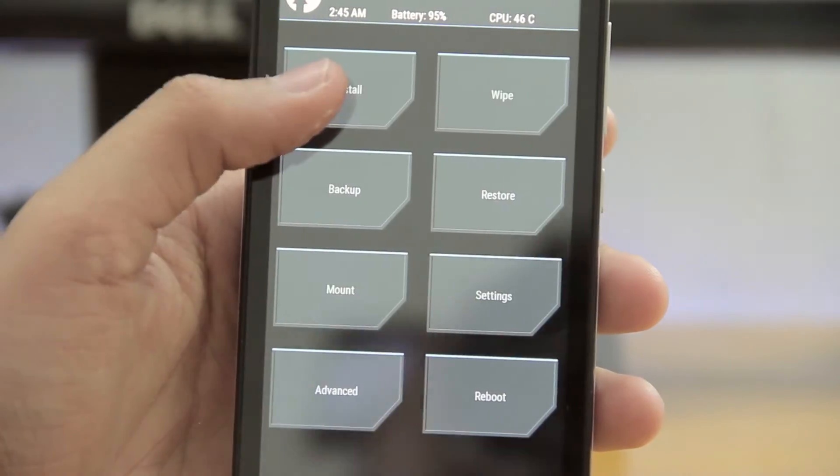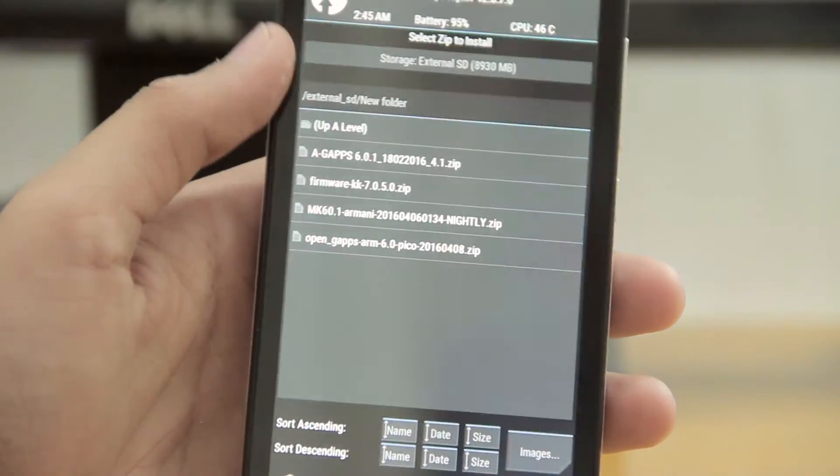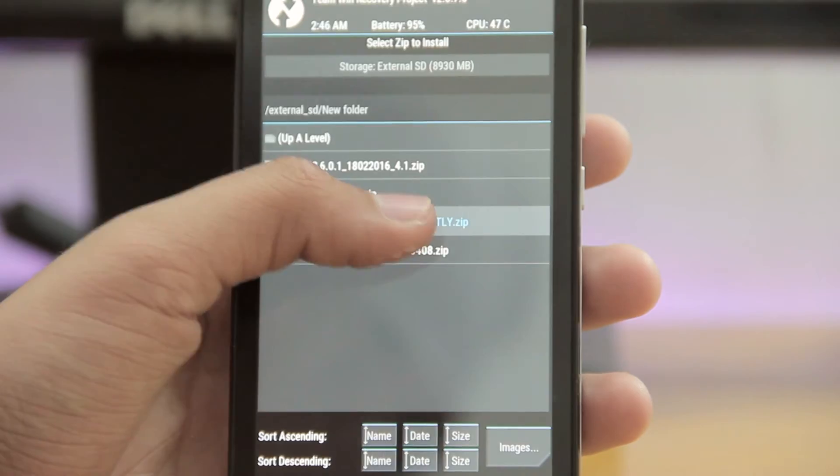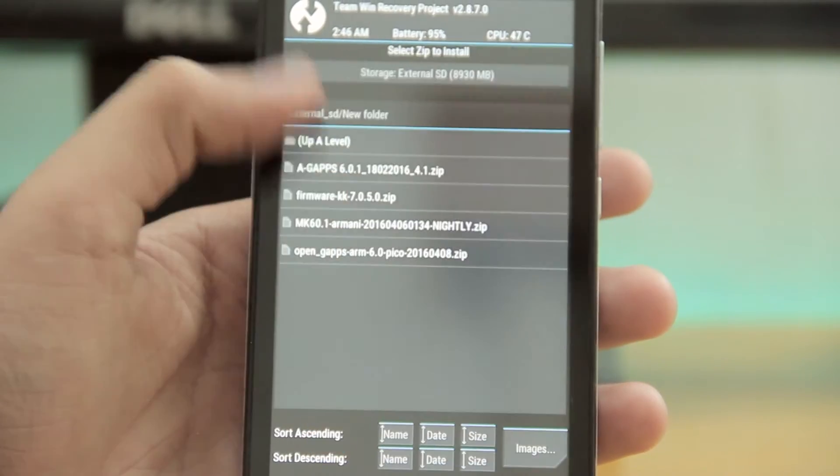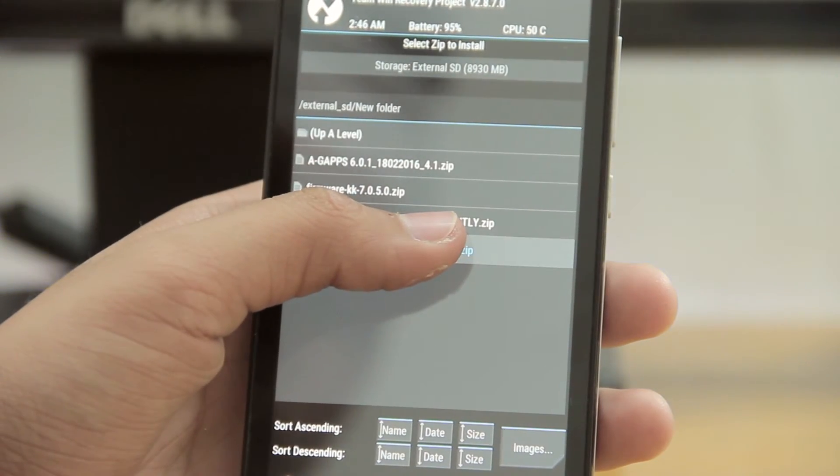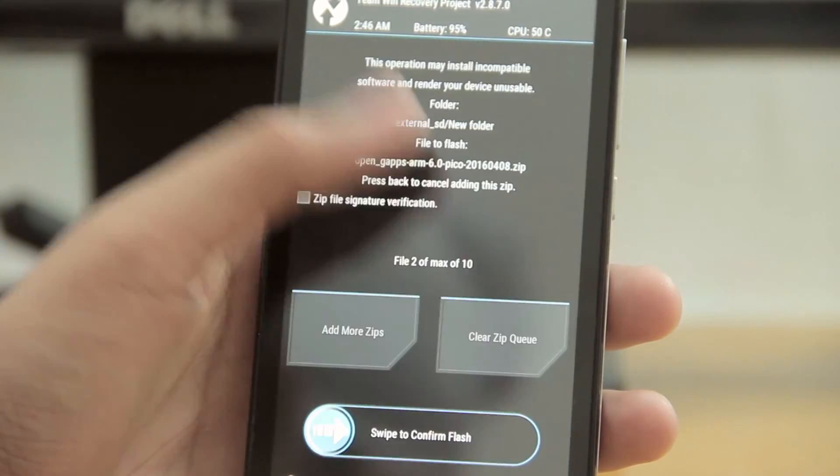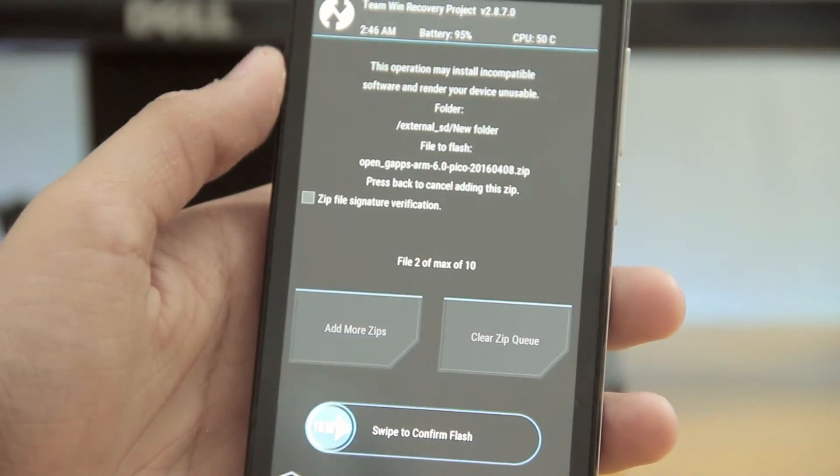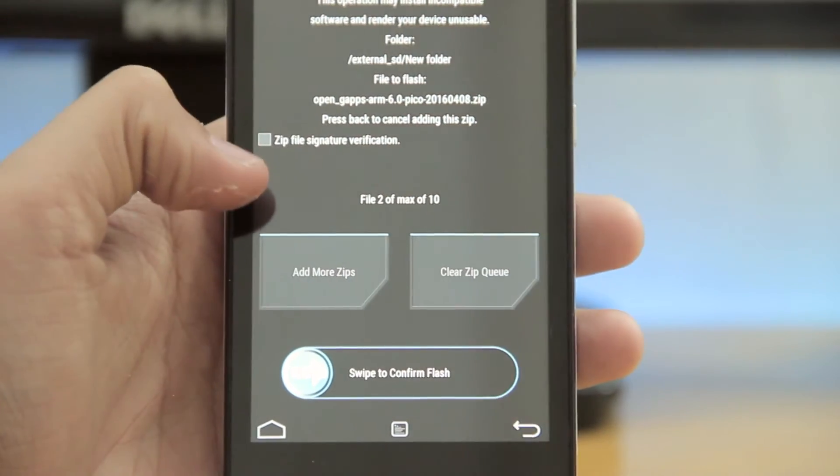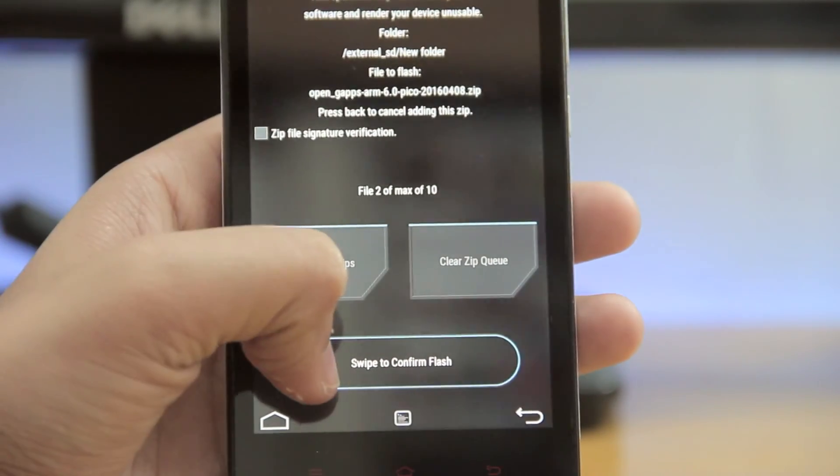Then go to install and select the ROM file and click on add more zips and select gapps file. Then you can swipe to flash.